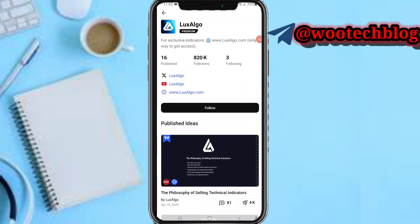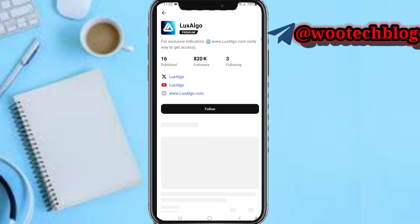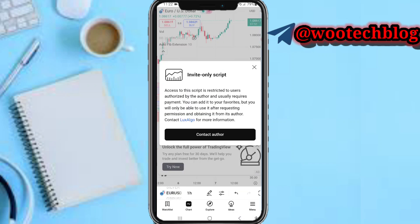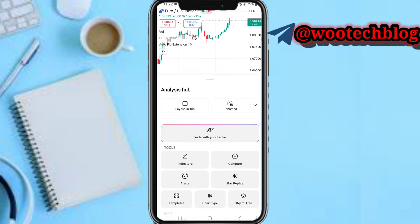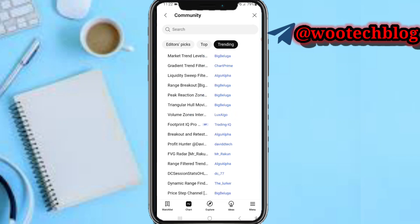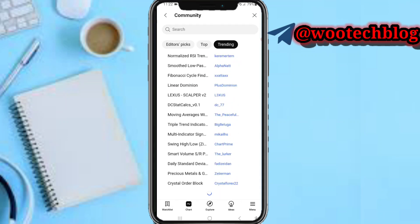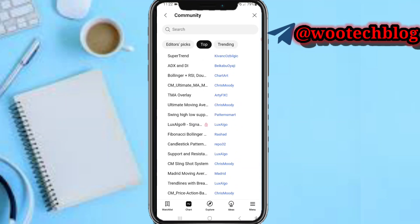After tapping on the indicator, you'll see how you can unlock it — just tap on 'contact author' and you'll see how you can access it. You can then choose to unlock it. If you see any locked indicator, that's how you go about it.